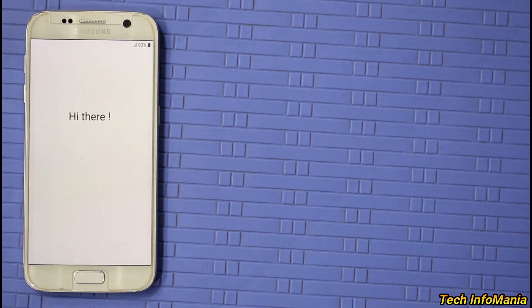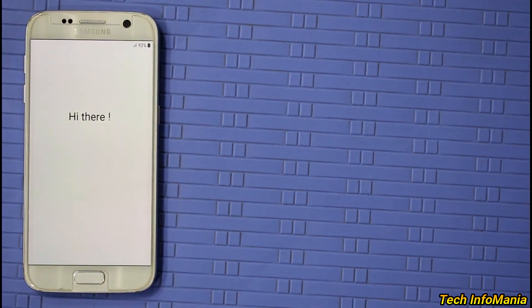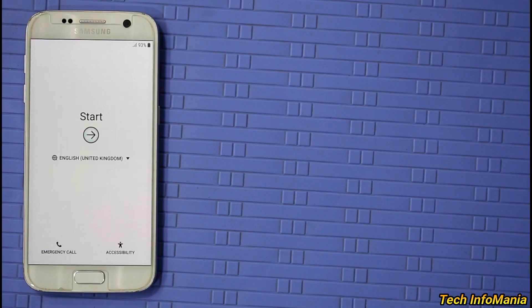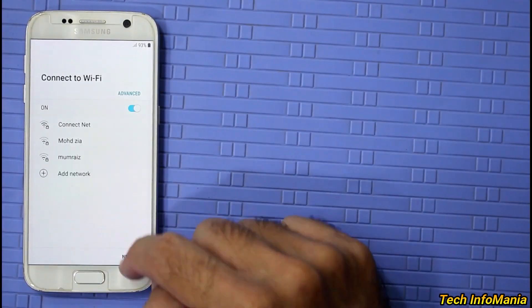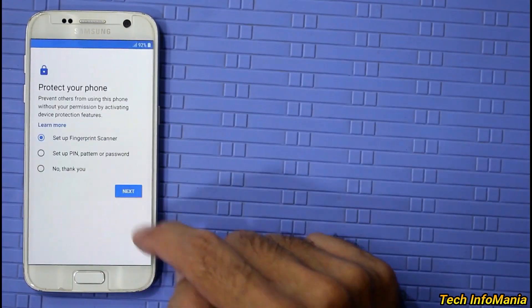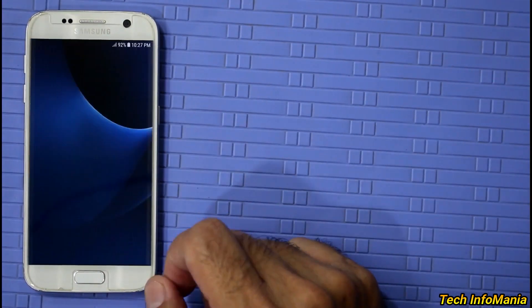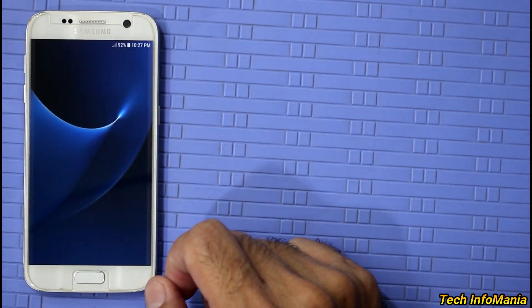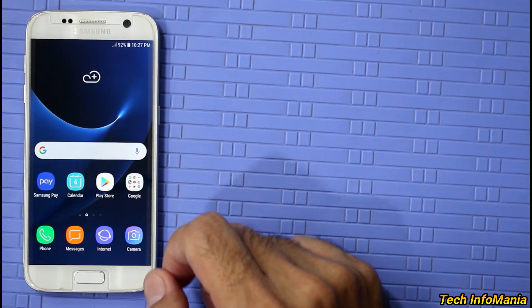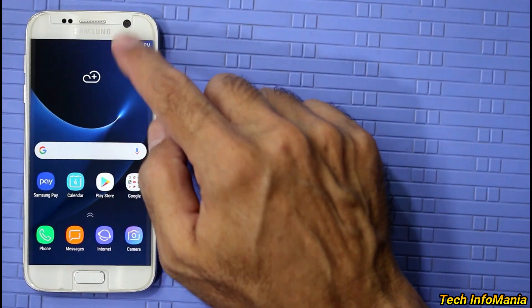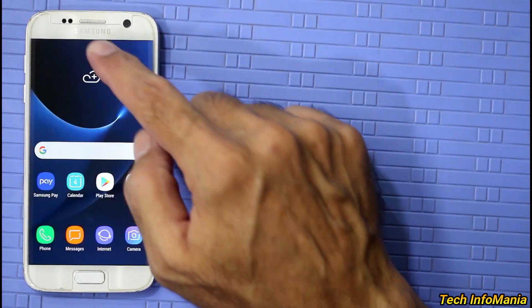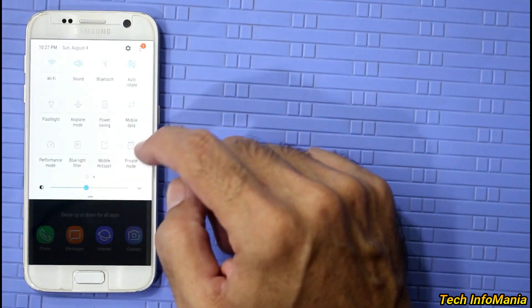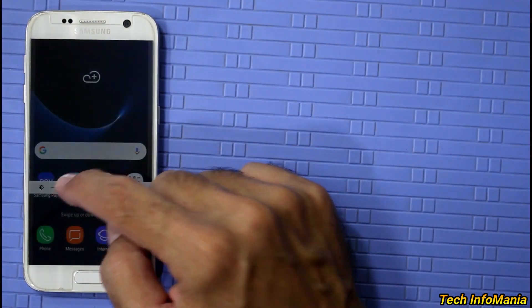Now complete the setup screen. Finally, the Samsung Galaxy S7 is booted up having stock Android Oreo ROM.